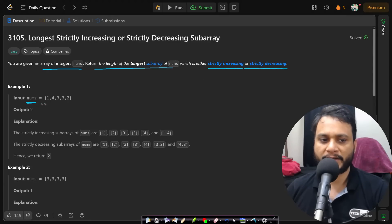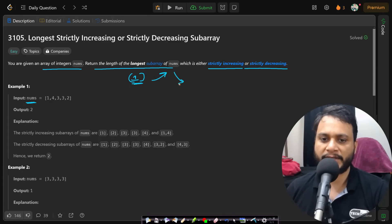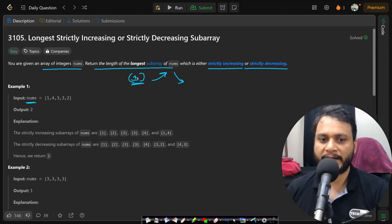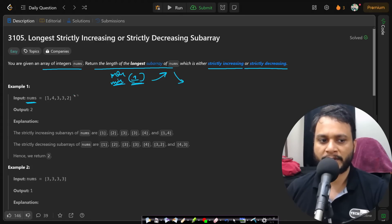If your nums array has at least a single item, then definitely a single item is always strictly increasing and always strictly decreasing as well — just like how a single item in an array is both the max and the min element. You can say the same on similar grounds here.